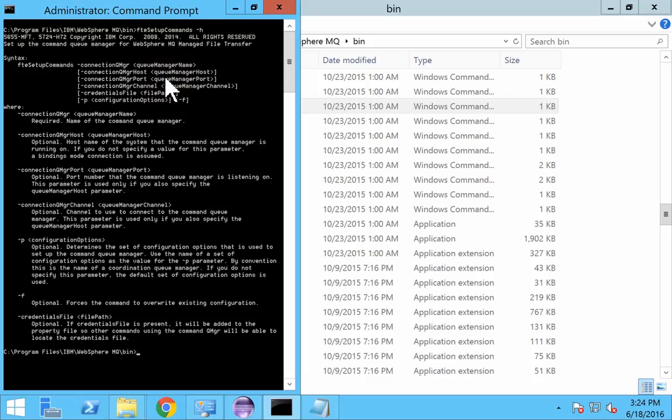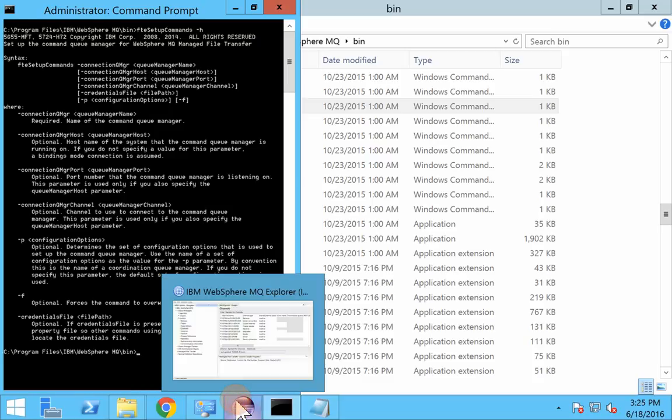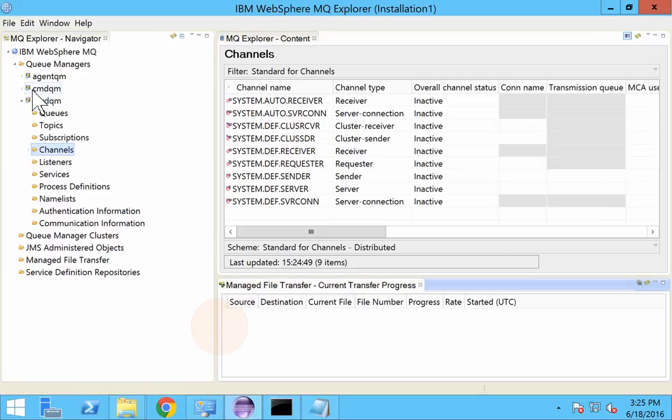You will come to know the syntax of this command. The syntax is as follows: FTE setup commands hyphen connection QMGR and you provide that queue manager name. In our case, it will be a queue manager by the name CMDQM.